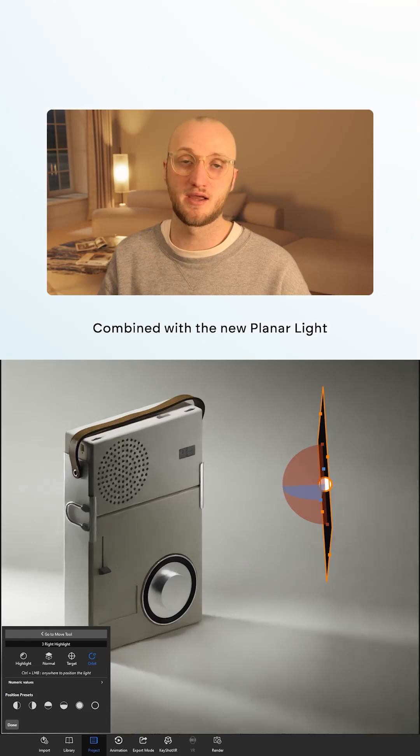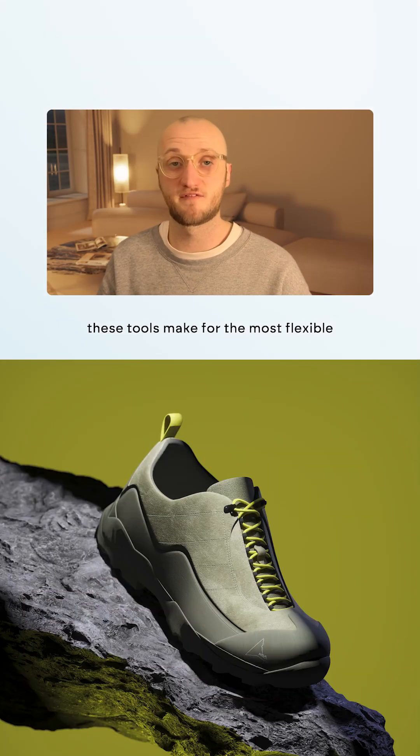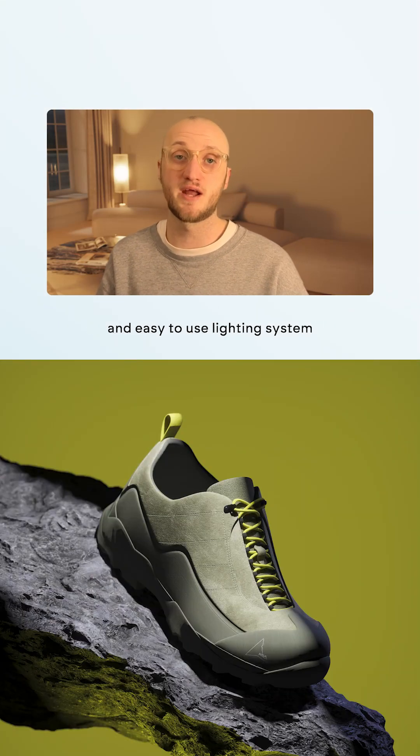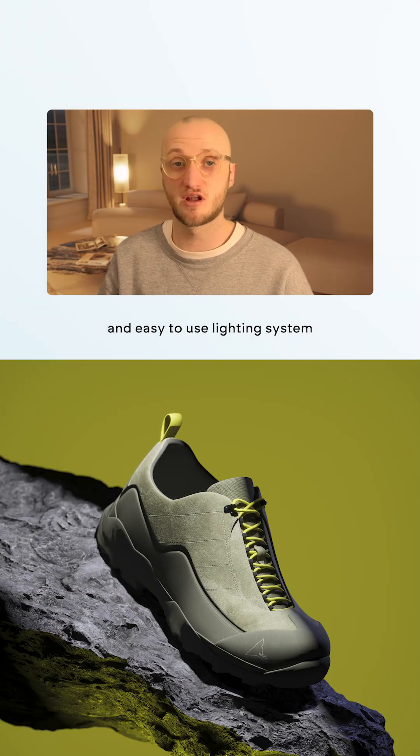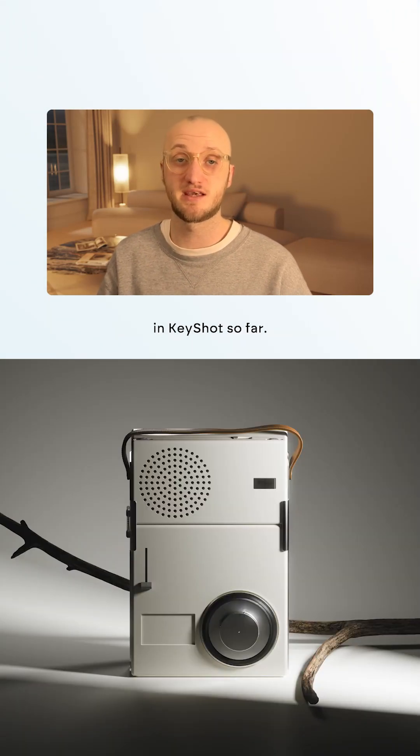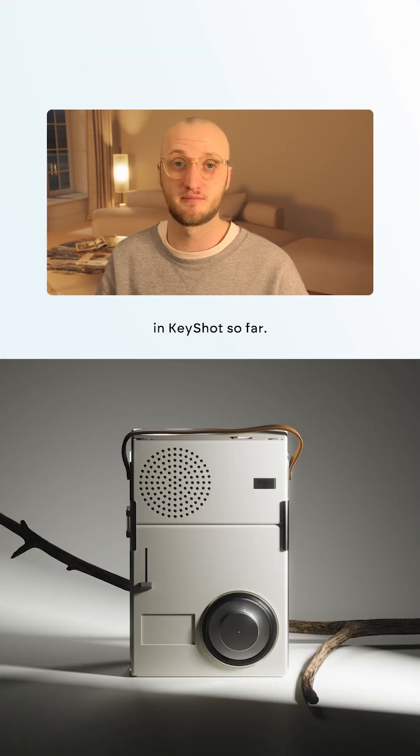Combined with the new planar light, these tools make for the most flexible and easy to use lighting system in Keyshot so far.